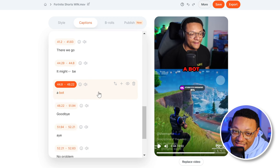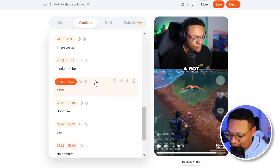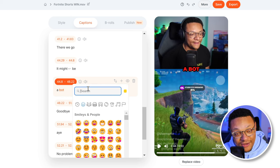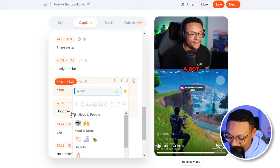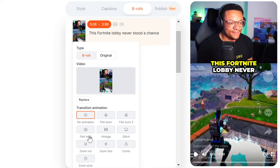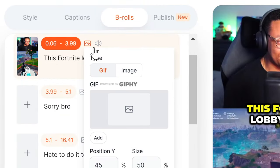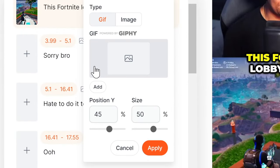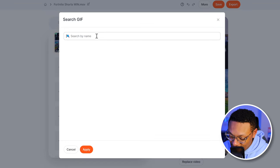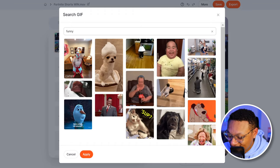Another thing you can add to your captions are graphic emojis. So right here I said 'a bot,' and what I want to do is modify this to include a bot emoji. We're going to search up bot, add that in — see how a bot pops out? That's pretty cool. B-rolls: this is where you can replace segments of your video and add cool transition animations. If you go ahead and select the picture icon, this is where you can add a gif or an image. So you can select the add option, search up something funny, and add these gifs right onto your video.